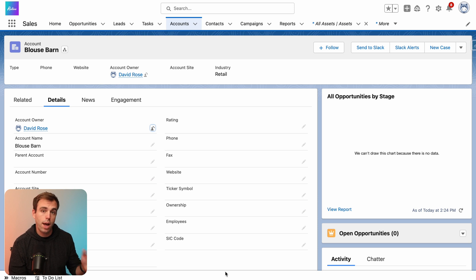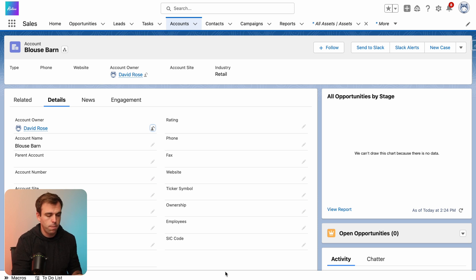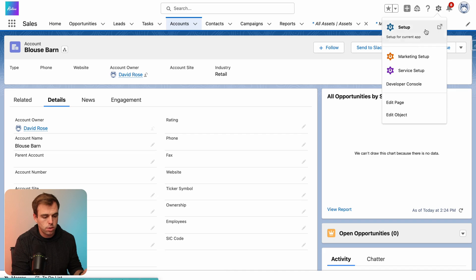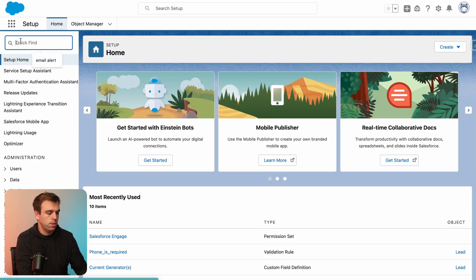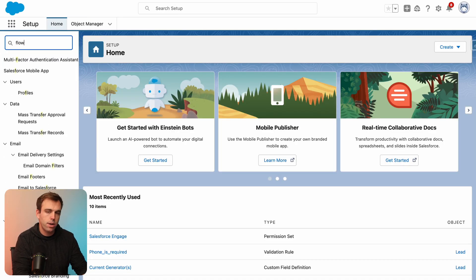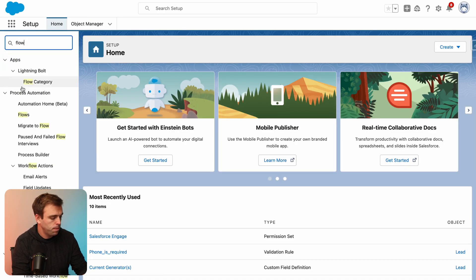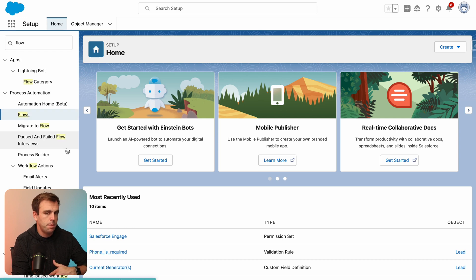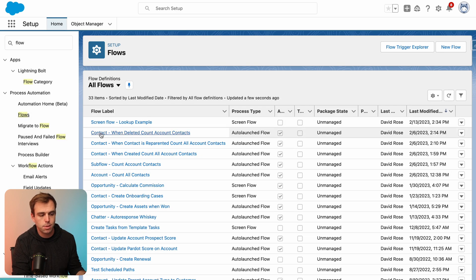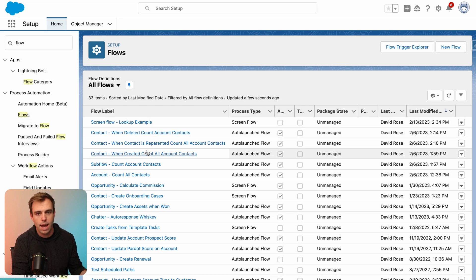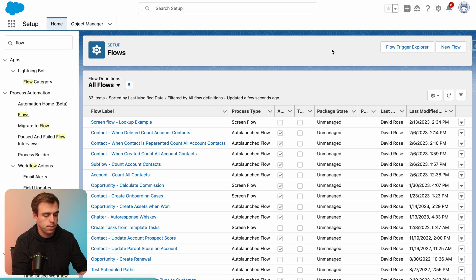So we can work around this by creating a flow. That's what I'm going to show you how to do. We'll go into the setup area and search for flows, and we'll create a record triggered flow that's going to update all of the contacts related to that account when that account ownership changes.